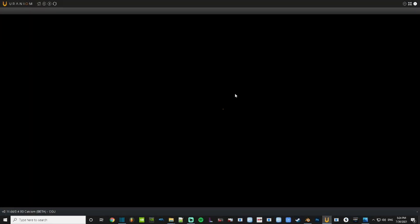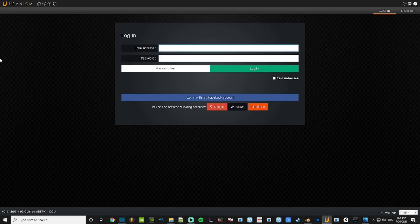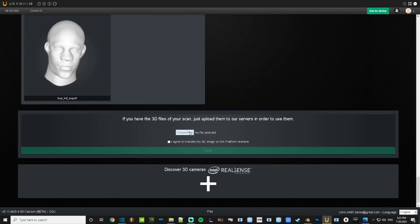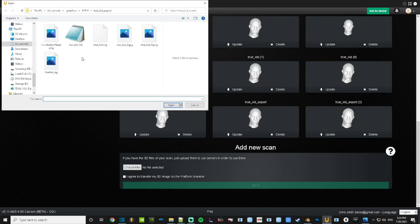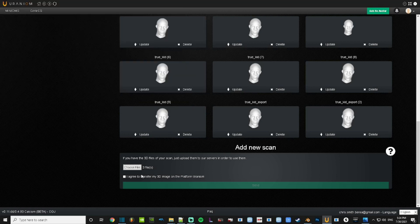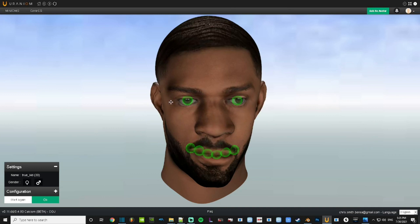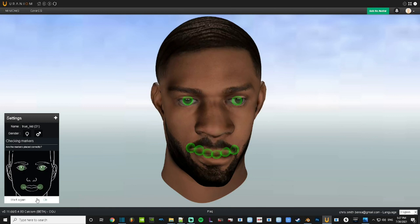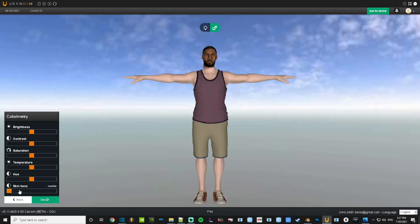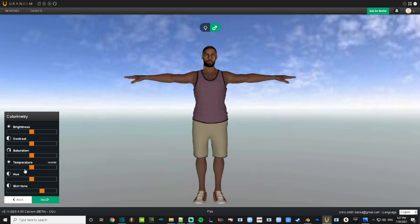The next thing you want to do is prepare it to be imported into GTA V through Uranium. Open up Uranium — you have to sign up, nothing major, just create a quick account — and go to 'Add New Scan.' You will need the MTL file, the OBJ file, and the texture image that you exported. Once you get it into Uranium and load it up correctly, the head should appear as it did in Blender. All you really have to do is match up the head to the body, adjust the position of the eyes to match up in the game, adjust colorimetry — which is the skin tone — to match the body of the player, and adjust head size and proportions to the body.